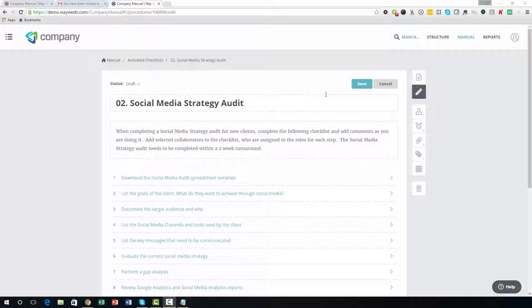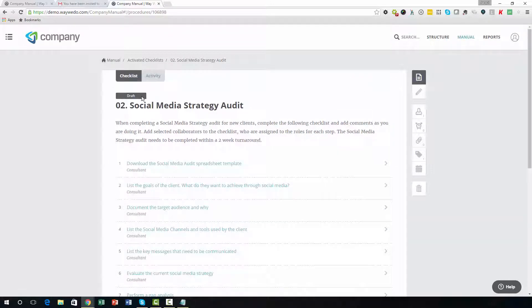When you are finished editing and have chosen the status for your checklist, click the Save button to save your changes.